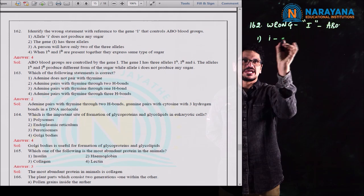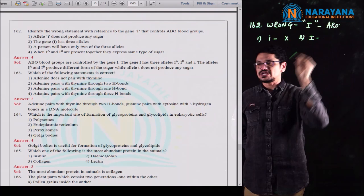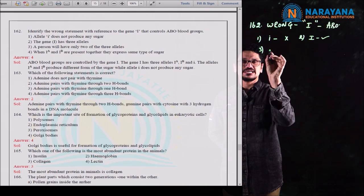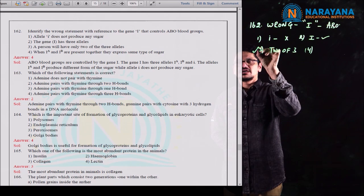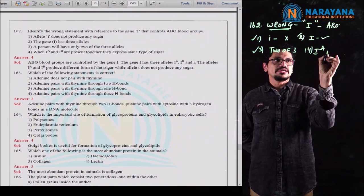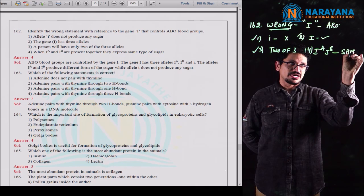Question 169: goblet cells of the alimentary canal are modified from which cell type? Options: compound epithelium, squamous epithelium, columnar epithelial cells, and chondrocyte. Goblet cells of the alimentary canal are modified from columnar epithelial cells — not from compound epithelium. Compound epithelium has multiple layers; squamous epithelium is also called pavement epithelium. Chondrocyte is related to cartilage and skeletal system — quite unrelated.